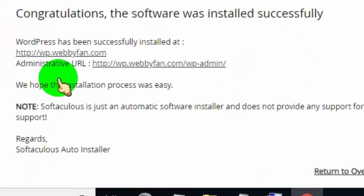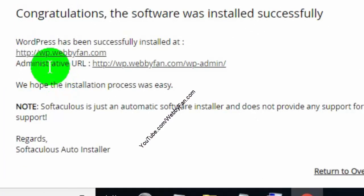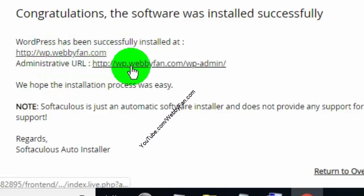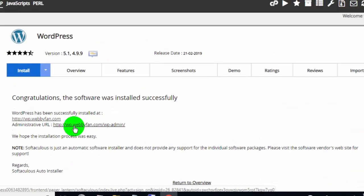Now we successfully installed WordPress. These are our site links. One is our site link and the other one is our login URL.